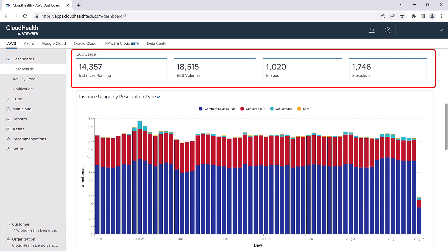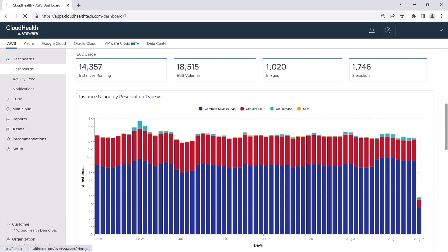The next part of the AWS dashboard provides metrics on your usage. The first section looks at EC2 usage. Clicking on any of these boxes will bring you to the Assets report for those specific items.